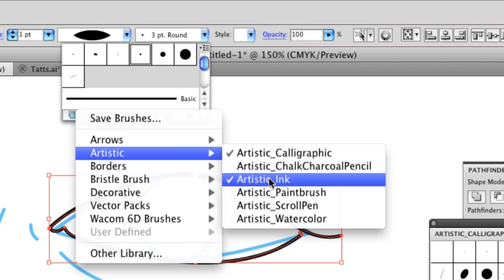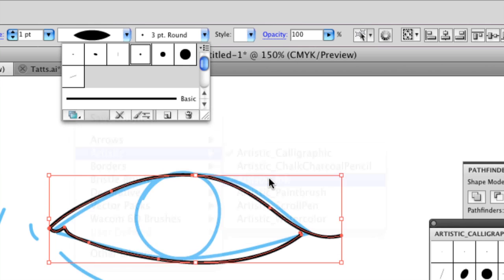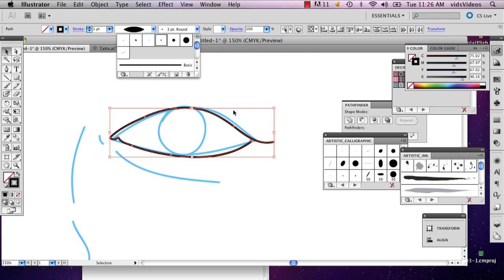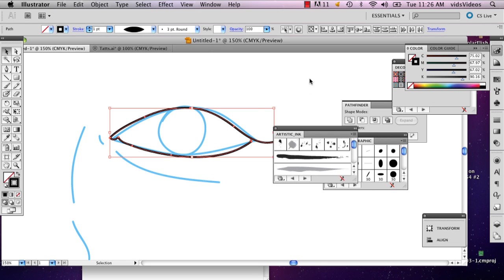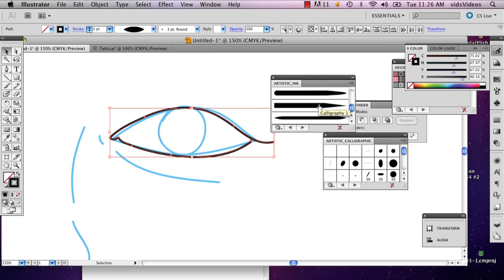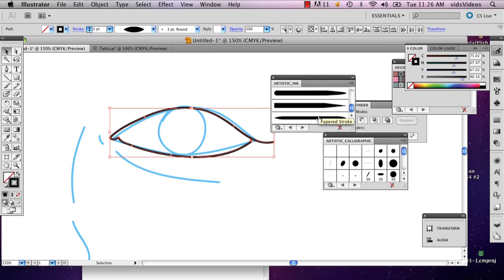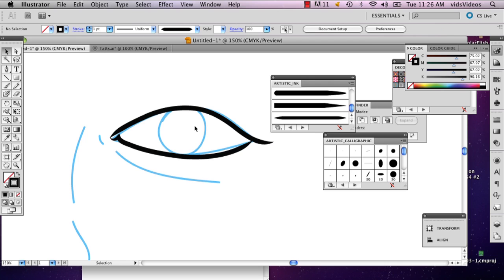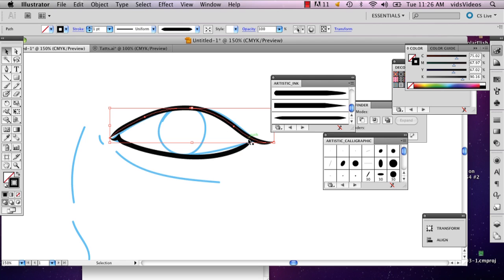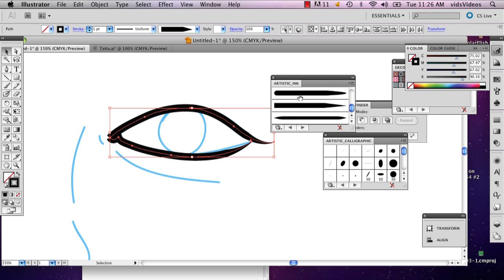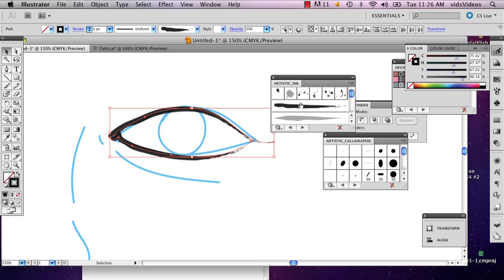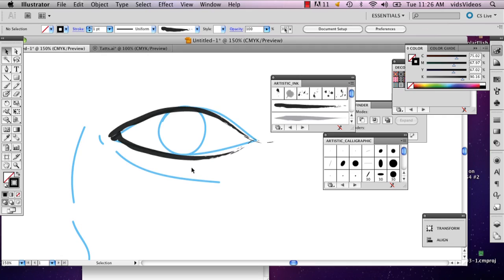So I'm going to select ink, artist ink, and this little window pops up right over here. And this is going to give me a bunch of different options. See, I really like how that line looks, but there's a couple of different ways you can play around with this.